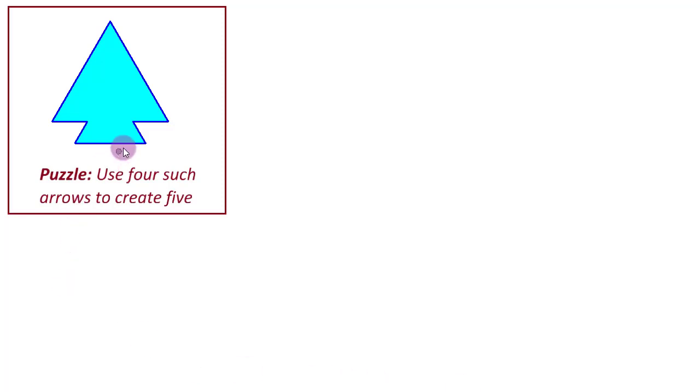And the puzzle goes something like this. We have been given an arrow which consists of this upper triangle, the arrowhead, and this lower trapezium kind of shape, you can call it the arrow stem.